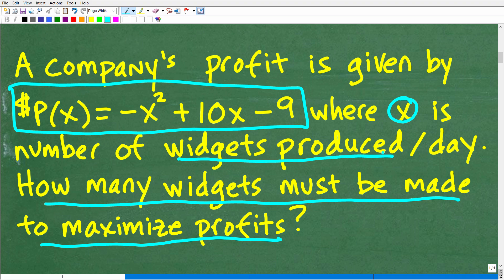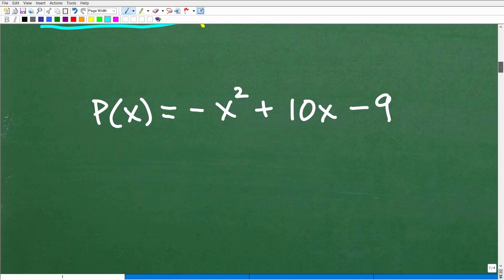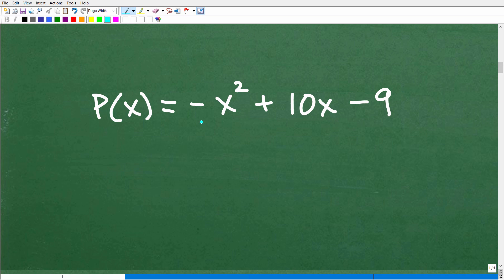So how can I approach this? There are a couple of different approaches, but what you need to know is something about quadratic functions. Each quadratic function has a respective graph. You want to be thinking about the graph of this quadratic function. Here is the profit function — so what would the graph look like? The graph is going to be some sort of parabola.